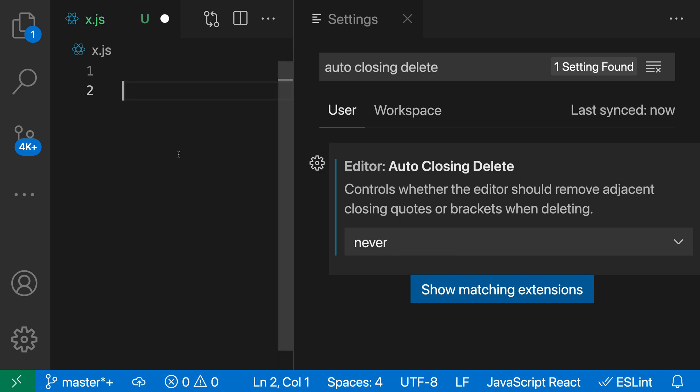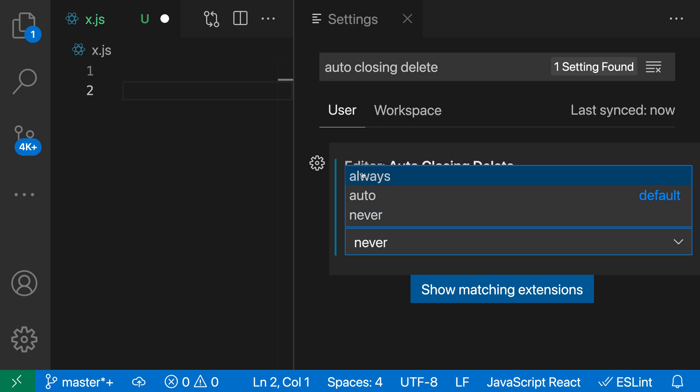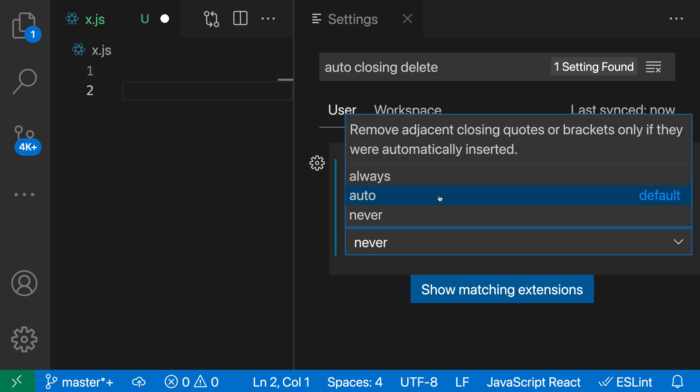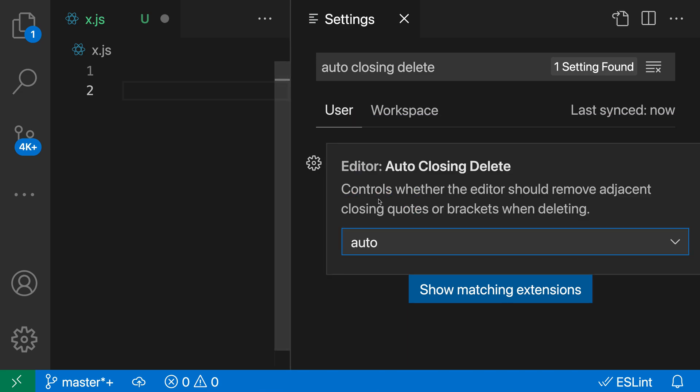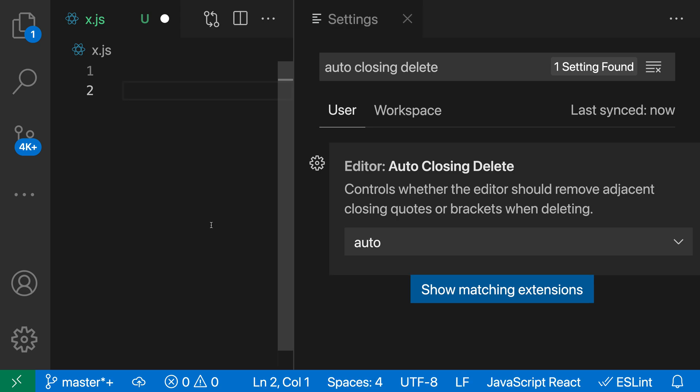There's actually a third value here, which is Always. To understand the difference between Always and Auto, let's go back to Auto for a second. Let's take a look at what happens when I actually type out both characters in the auto-closing set—both the opening paren and the closing paren.